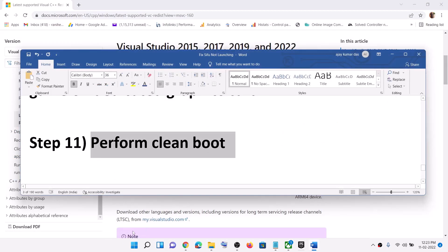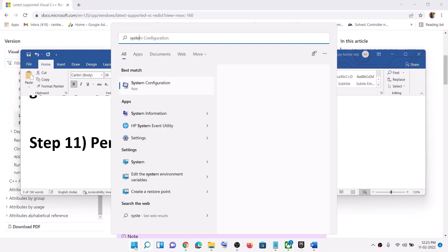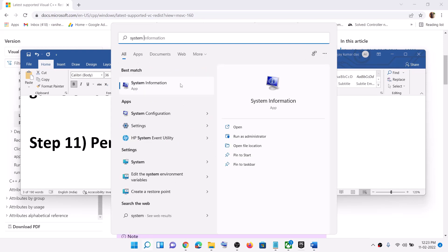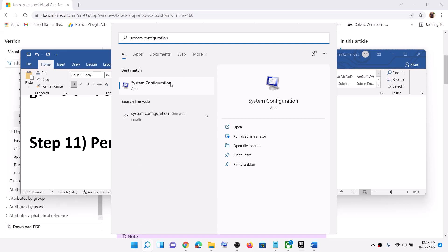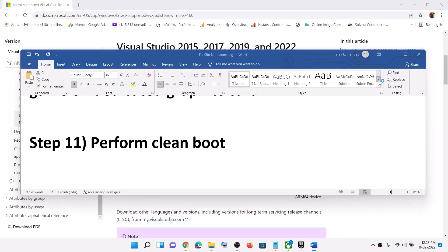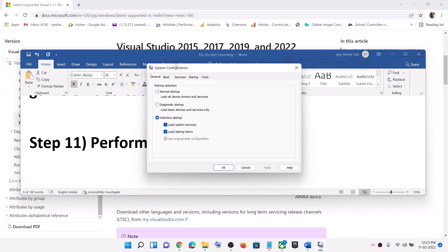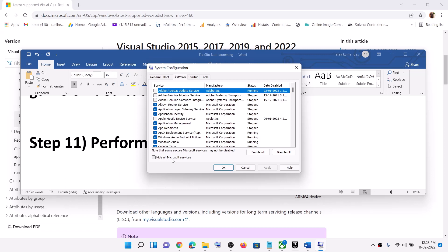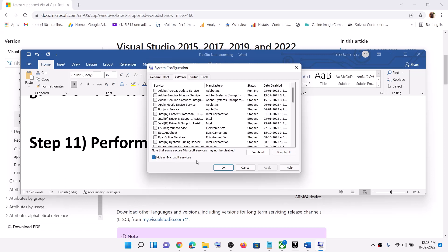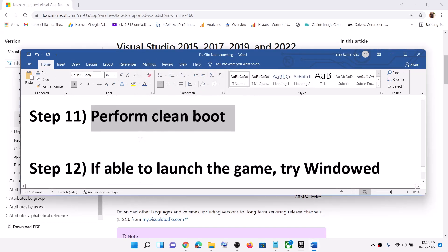The next step is to perform a clean boot. Type System Configuration in the Windows search box and click on System Configuration. Go to the Services tab, put a check on the box which says Hide All Microsoft Services, then click on Disable All — in my case it's already done so it's grayed out, but in your case it will be highlighted, so check the box first and then click Disable All. Click Apply, click OK, then restart your computer and launch the game.